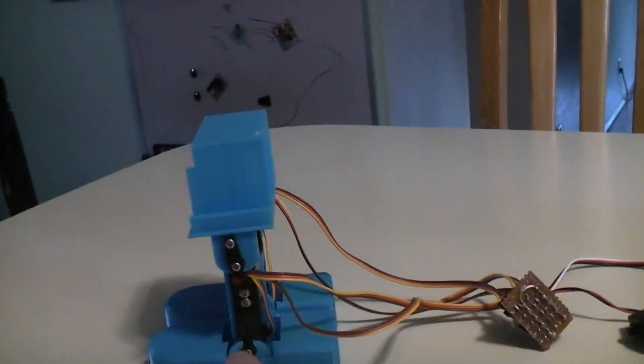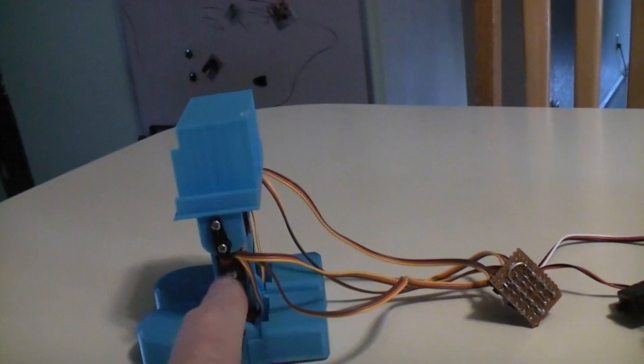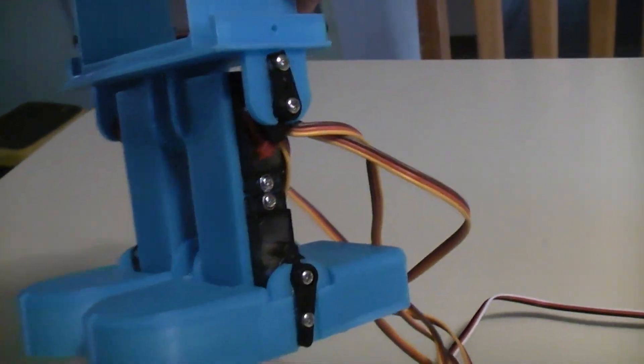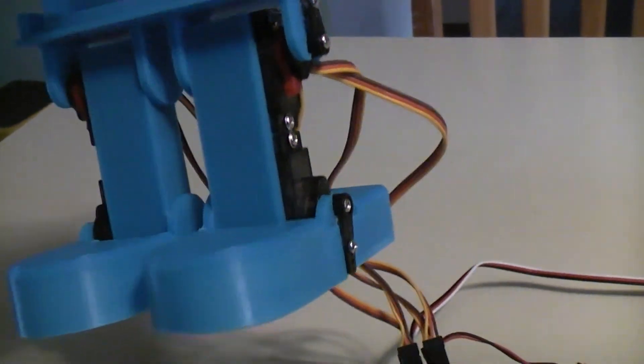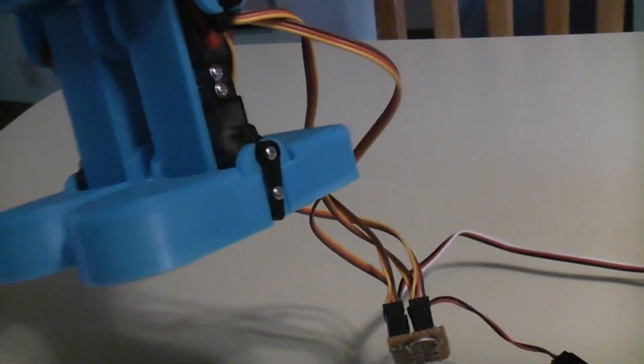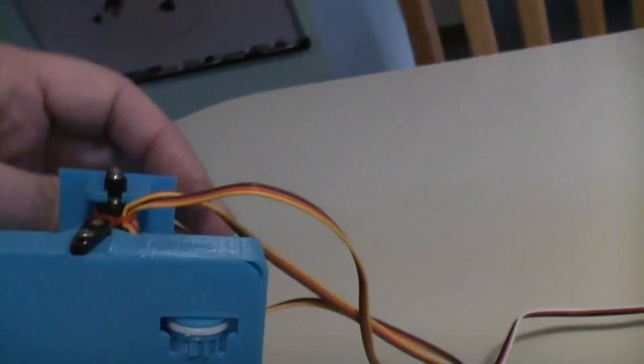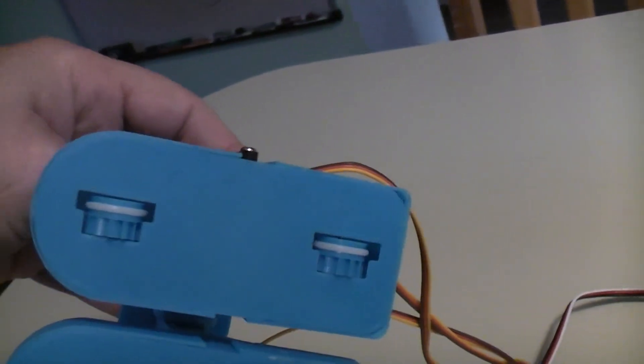Basically, just build a leg that stacks your two servos—one on the top and one on the bottom—and then connect them into your feet. You have to make some ratchet wheels on the bottom.